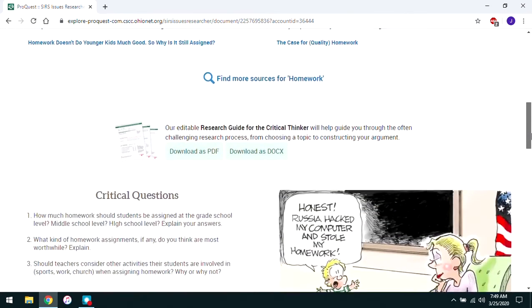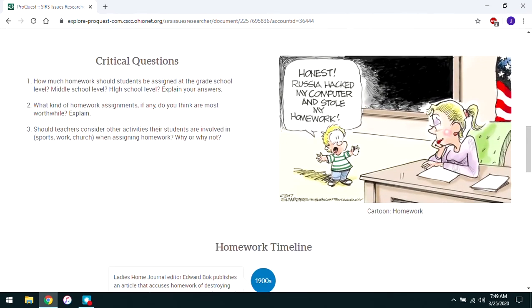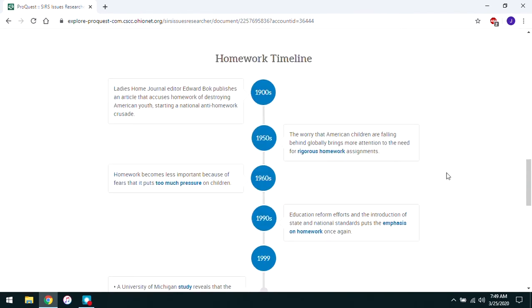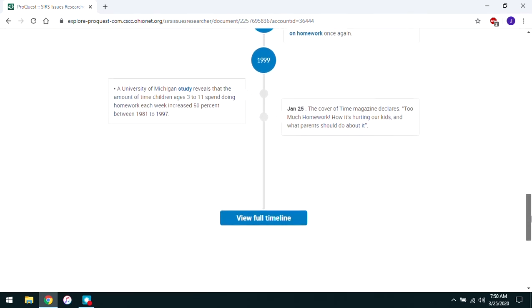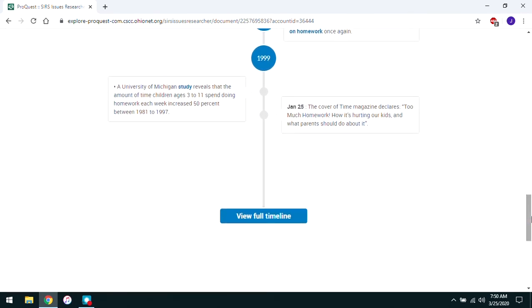As you scroll down a bit more, there are critical questions and sometimes an amusing political cartoon. The critical questions are helpful for getting you to think critically and engage with your topic, which can spark some really good ideas for writing. The timeline for a topic is especially useful if a topic has been debated for a long time or has some kind of lengthy historical background — it gives you the context you need to write in an educated way about your topic.